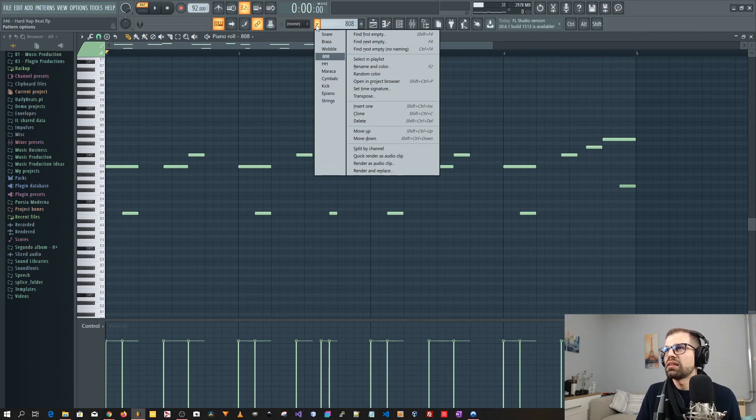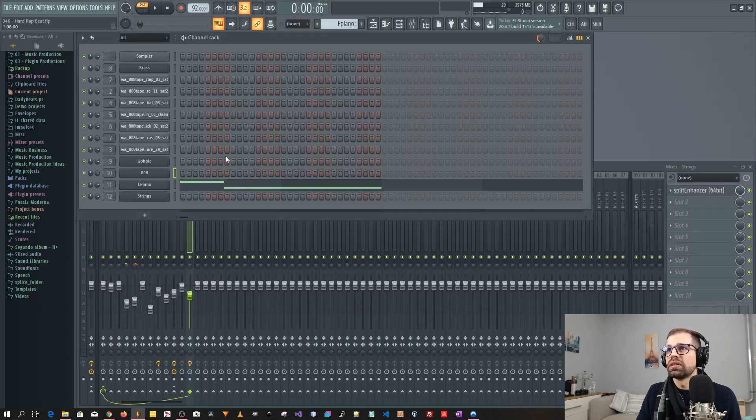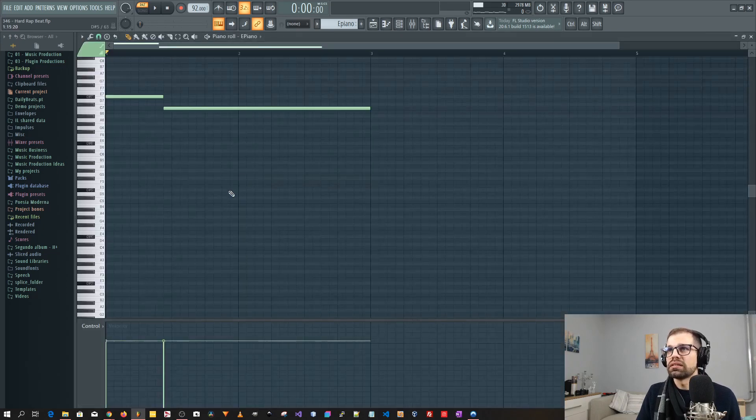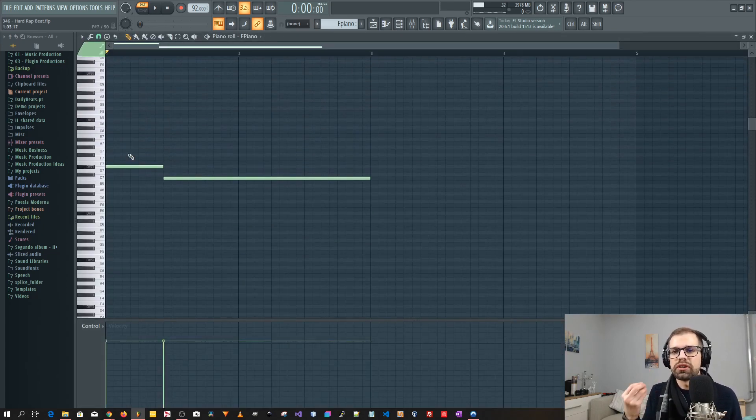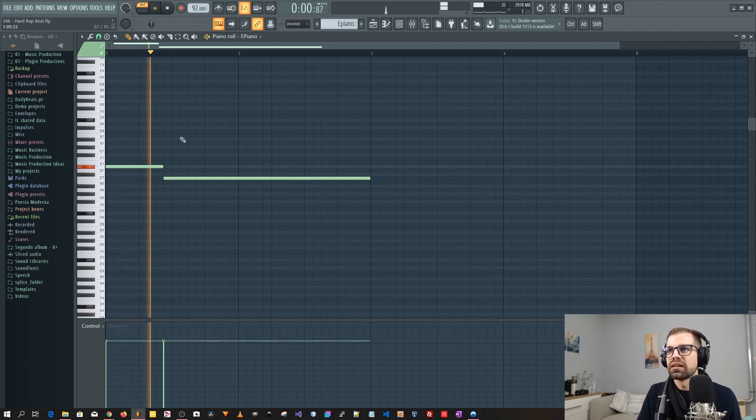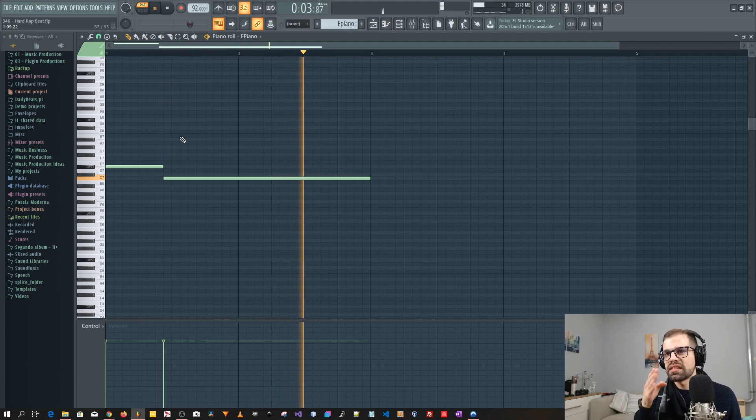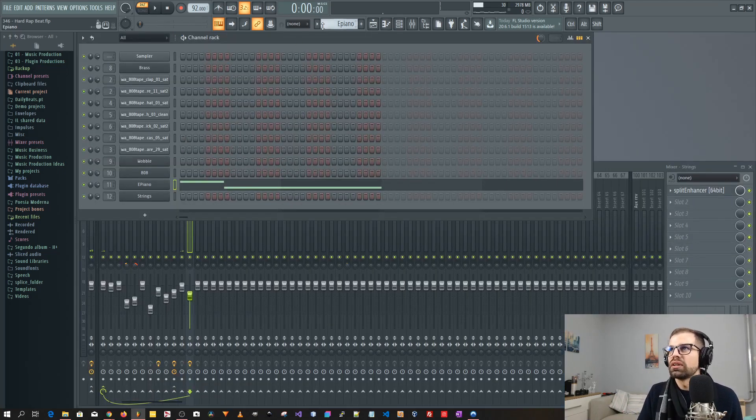After that I went and added the electric piano. And here is the electric piano. Just two notes. Just to give a little bit more, just to give something to the beginning of the beat. And as you can see it has a lot of vibrato.